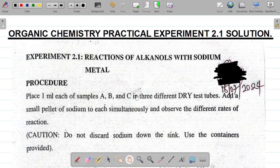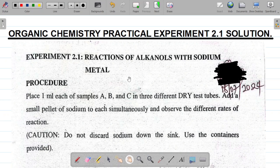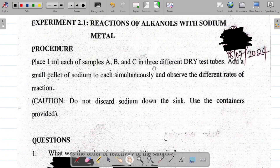Hi there and welcome to today's class. For today we'll be looking at the organic chemistry practical experiment 2.1 solution. Experiment 2.1 is simply the reactions of alkanols with sodium metal. In this experiment we'll be reacting a primary, secondary, and tertiary alkanol or alcohol with sodium metal.